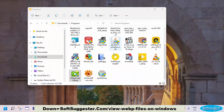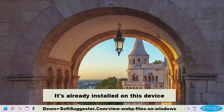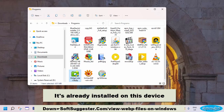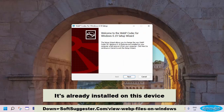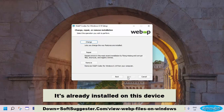You can download the WebP codec for Windows from the link given in the video description. After the download completes, simply install it. After installation is complete, you can view WebP images in the Photos app or Windows 7 Photo Viewer.